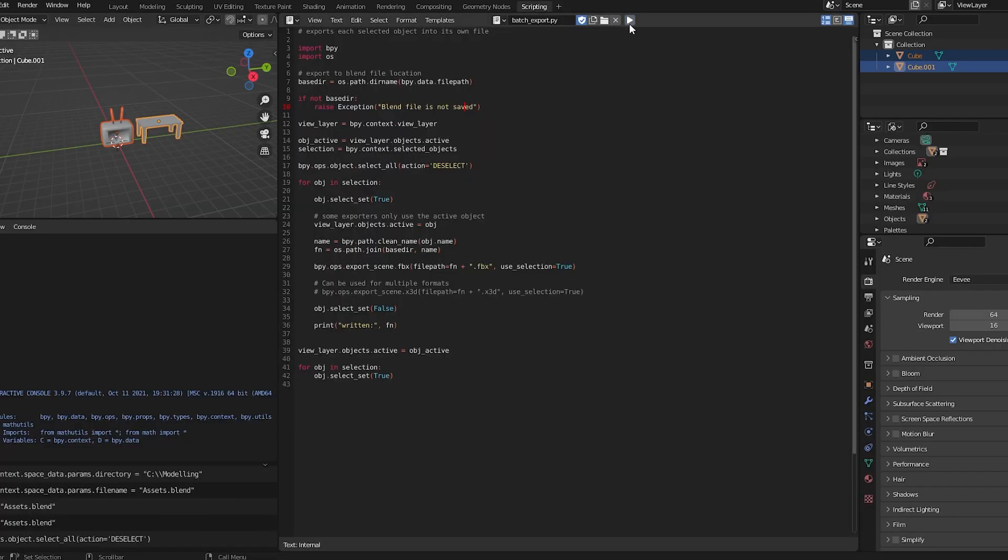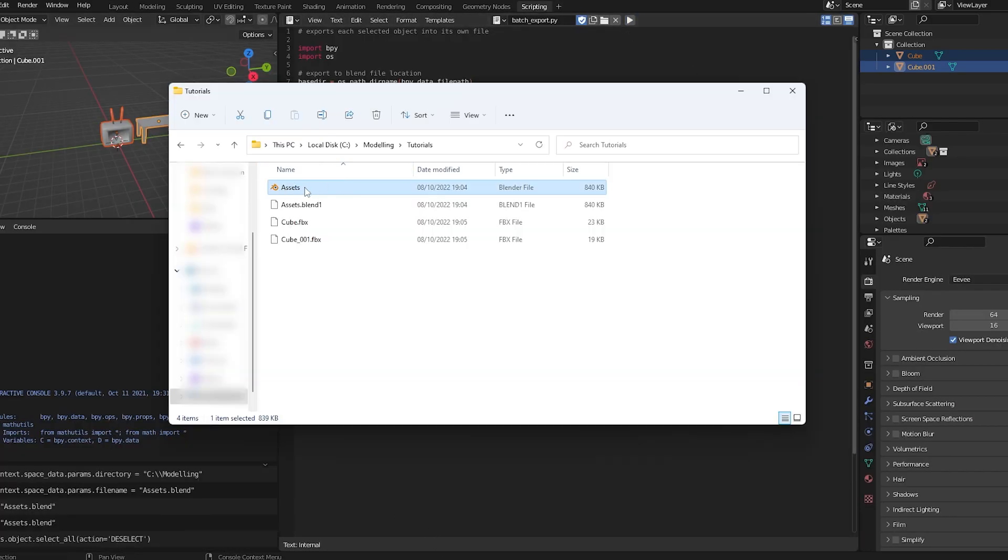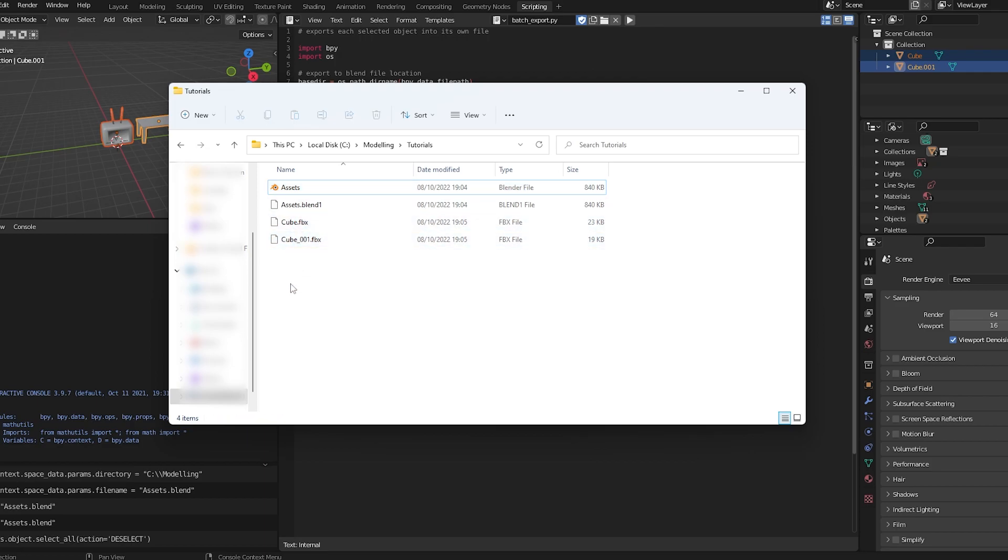Scripting, press the Play button, and as you can see, there's the Assets Blend file, and it's actually exported these FBXes, Cube and Cube One.